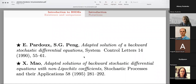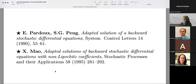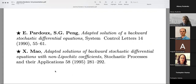So first, I would like to say today's talk will be relying on two papers. The first one is a paper from Pardoux-Peng about adapted solutions of backward stochastic differential equations. And the second one is a paper of Mao, which is an extension of the work of Pardoux-Peng, where he extended the result about backward equations to more general conditions on the coefficients.